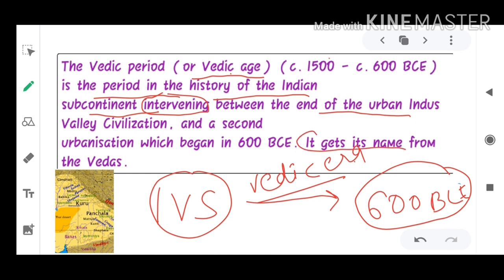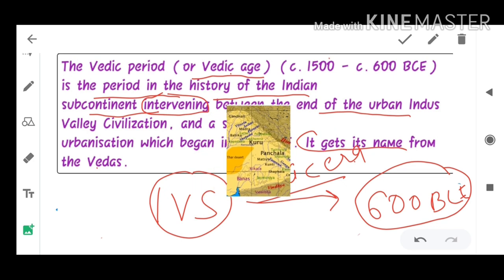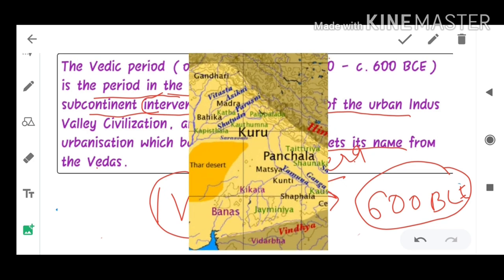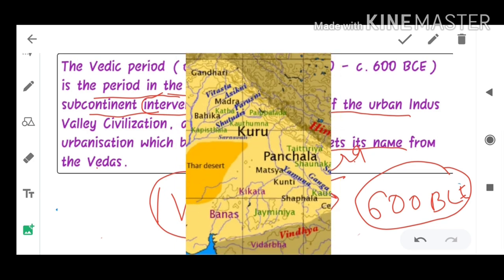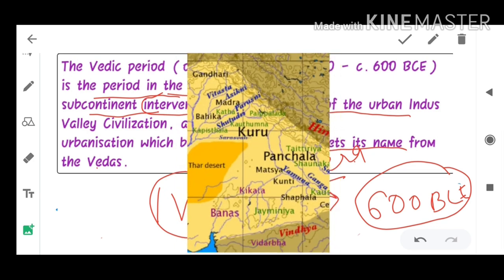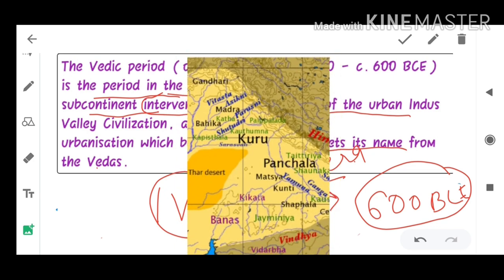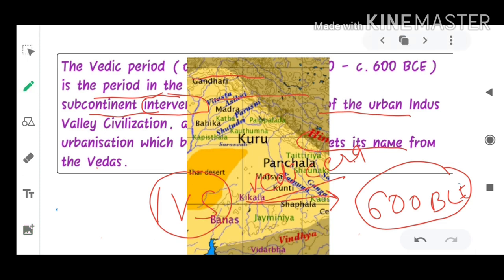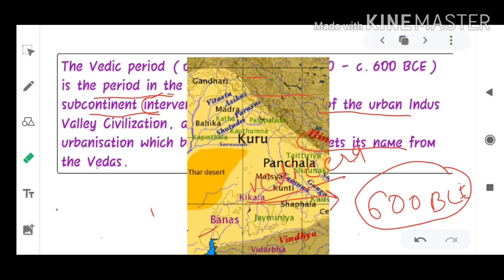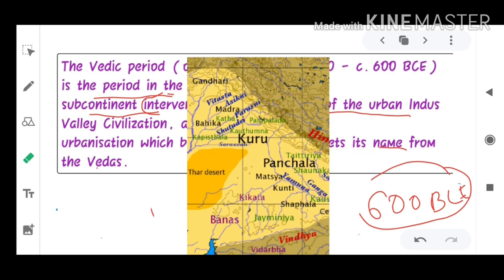The Vedic era gets its name from the Vedas. Now let us study about the map. This is the map of the Rig Vedic era — you can see all the places marked on it.